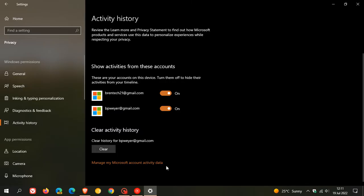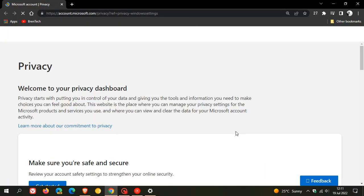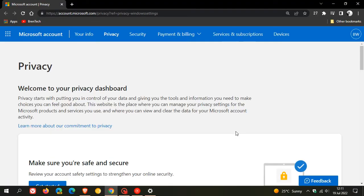If you want to manage your account activity data, just click on this link. This will take you in your default browser over to your Microsoft account, where if you aren't logged in, you will have to log in with your email account. And this is the Privacy Dashboard.